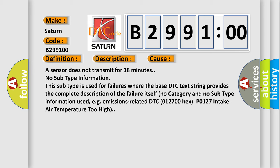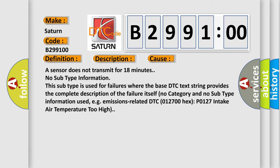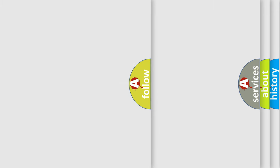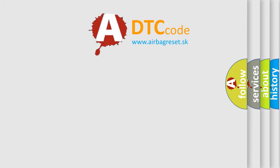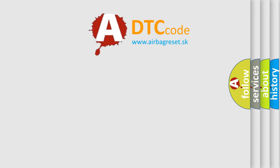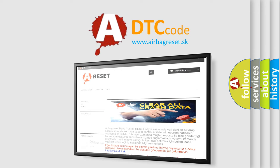No category and no subtype information used, e.g., emissions-related DTC 012700, hex P0127, intake air temperature too high. The airbag reset website aims to provide information in 52 languages.